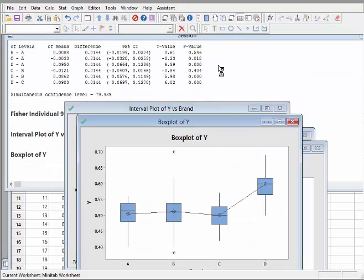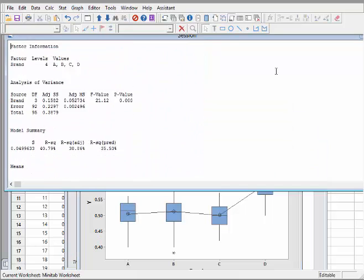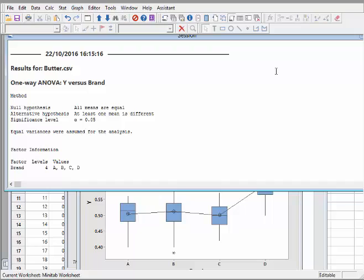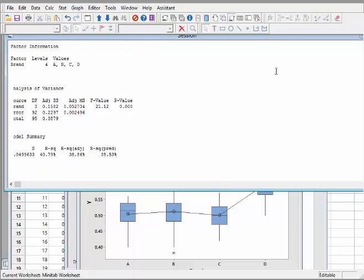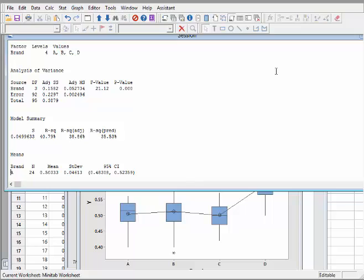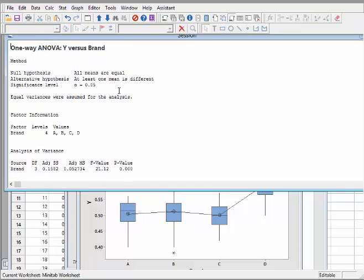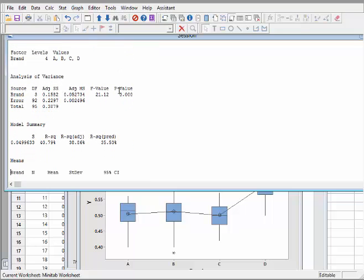The output appears with several plots. Starting from the top: the null hypothesis is that all means - mean of a, mean of b, mean of c, mean of d - are all equal, and the alternative hypothesis is that at least one is different. Equal variance is assumed. Looking at the ANOVA table, the p-value is 0.000, so we reject the null hypothesis that all means are equal - at least one brand is different from the rest.